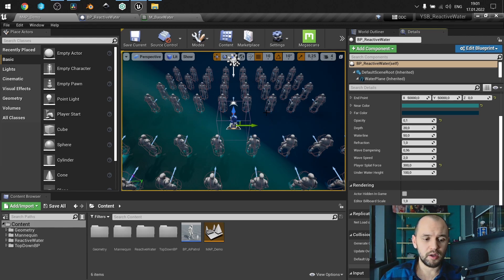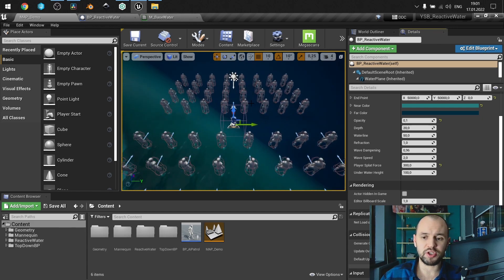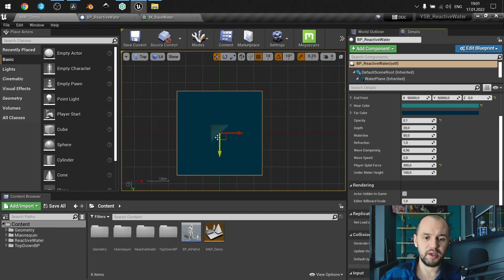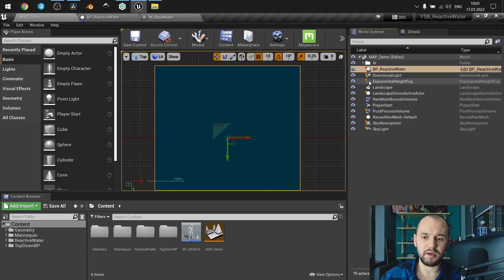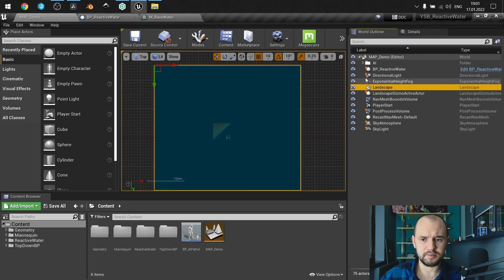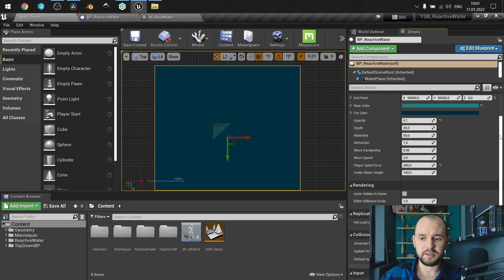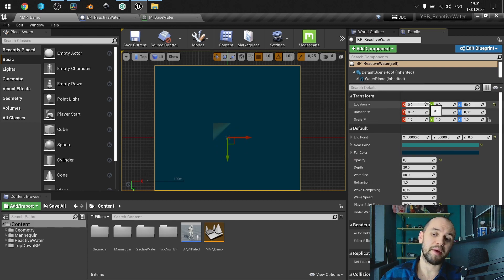What you need to focus on once you have this project: the endpoint is in world units, and as you can see from this preview, it covers the whole area where my landscape is. It is built from the center, so just place it at the center of your map.